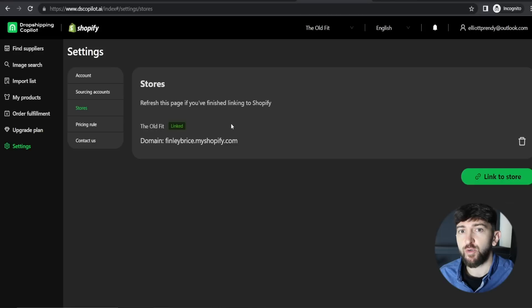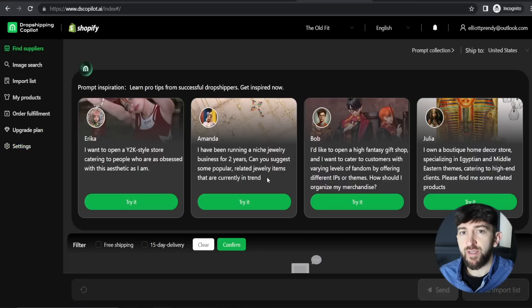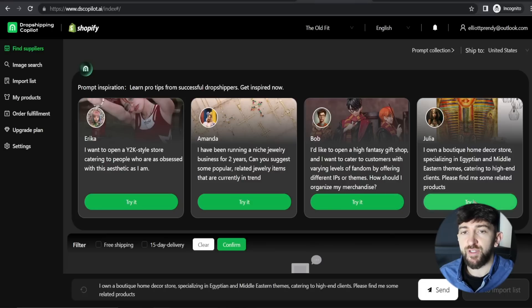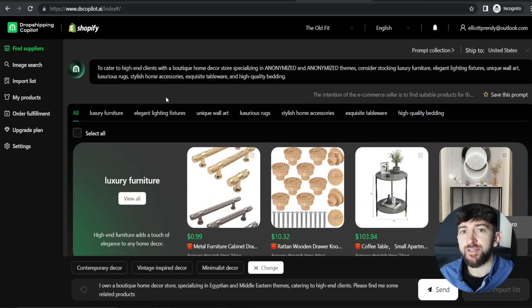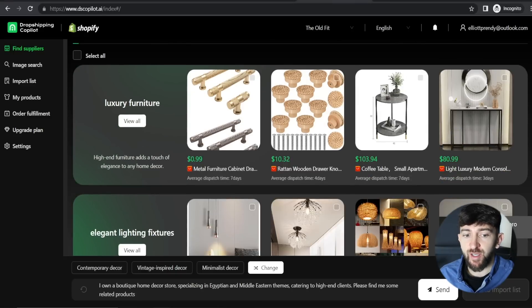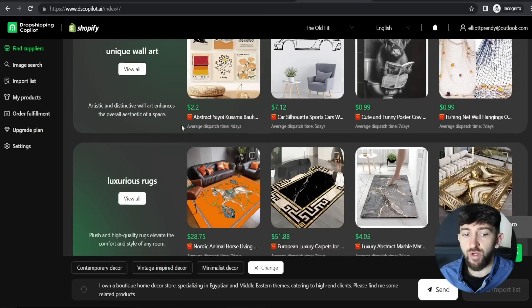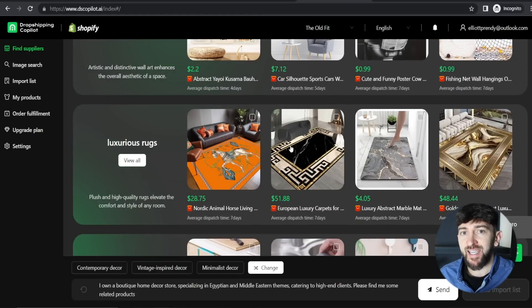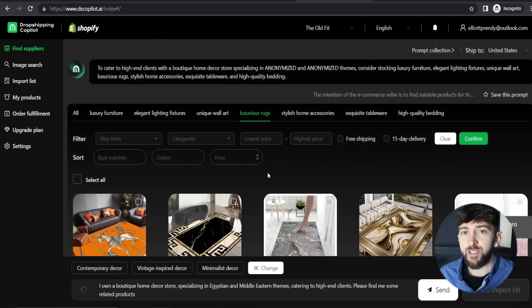Now I want to show you how to find products using Dropshipping Copilot's AI tool. Go to Find Suppliers, where you'll see AI prompt examples people have used. For example: 'I own a boutique home decor shop specializing in Egyptian and Middle Eastern themes, catering to high-end clients. Please find me some related products.' Click on try it for this prompt and click send. Dropshipping Copilot will suggest product categories — luxury furniture, elegant lighting fixtures, unique wall art, luxurious rugs. Click on view all to see products from that category, and you can filter by ship from, price, 15-day delivery, and free shipping.